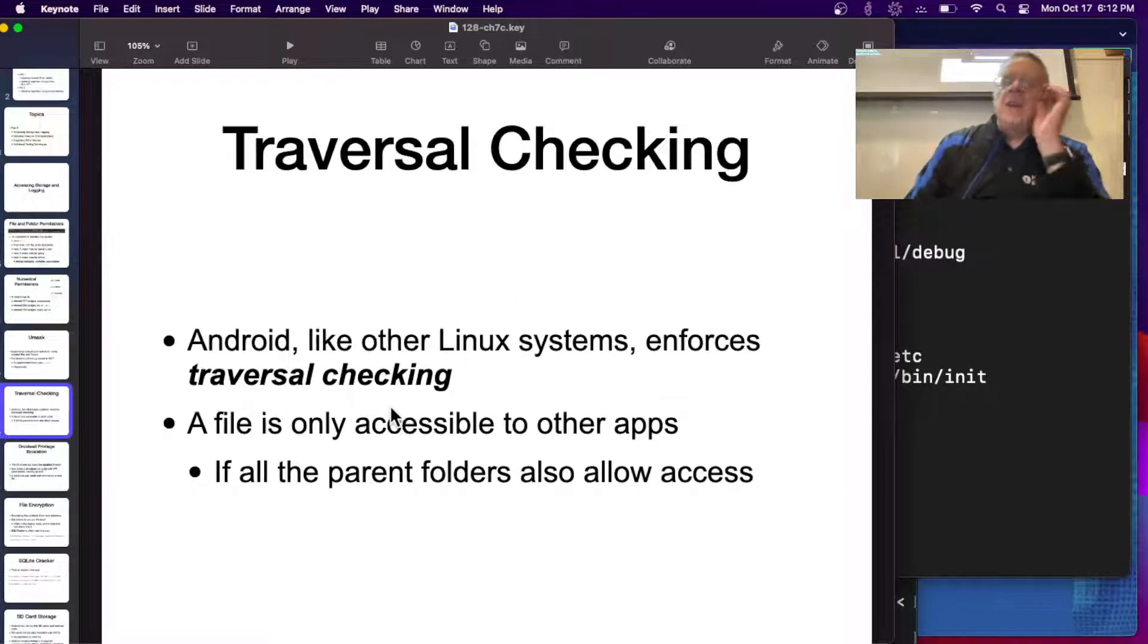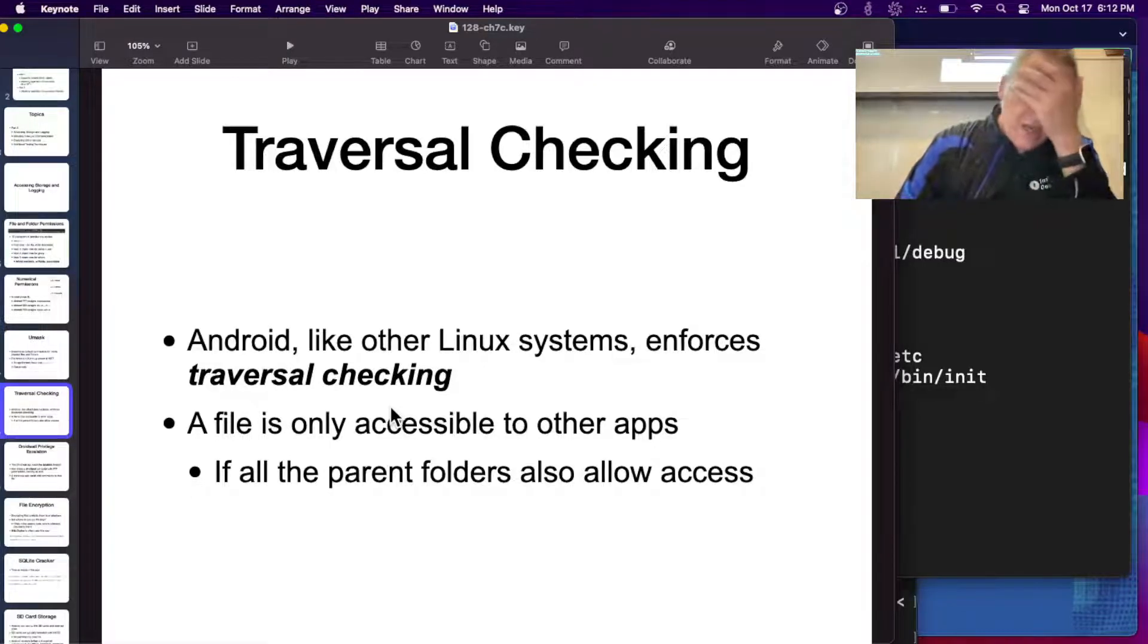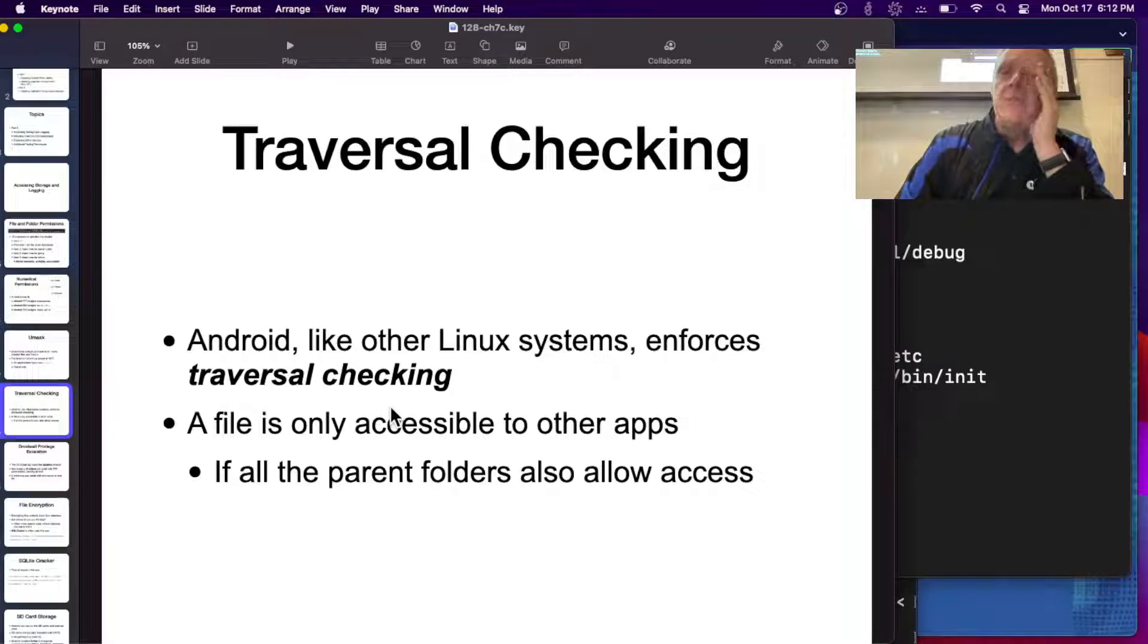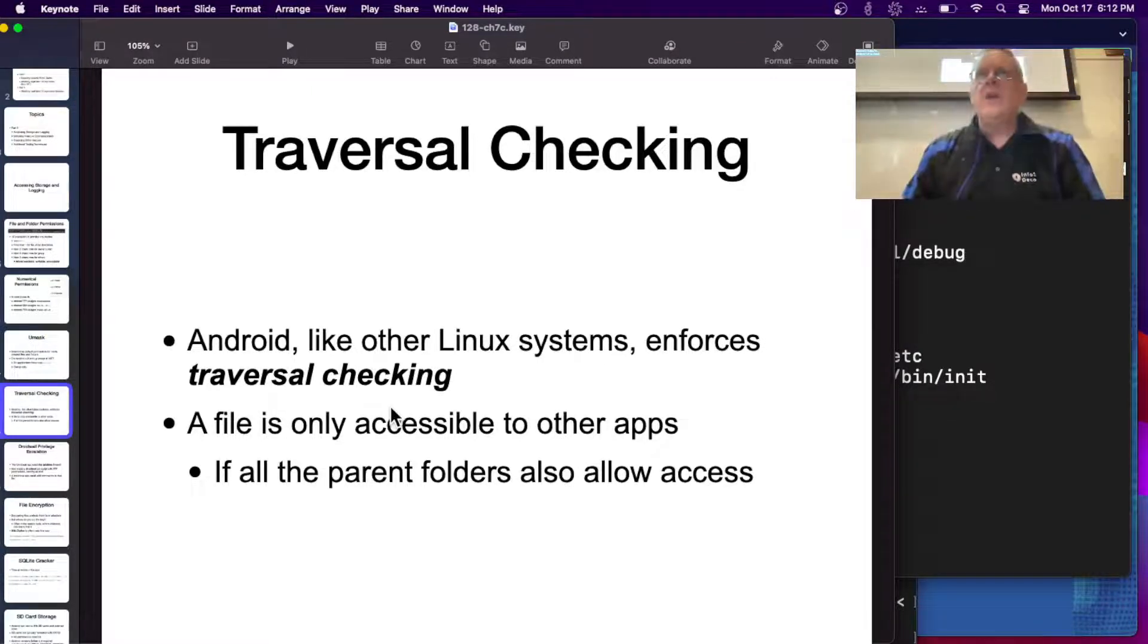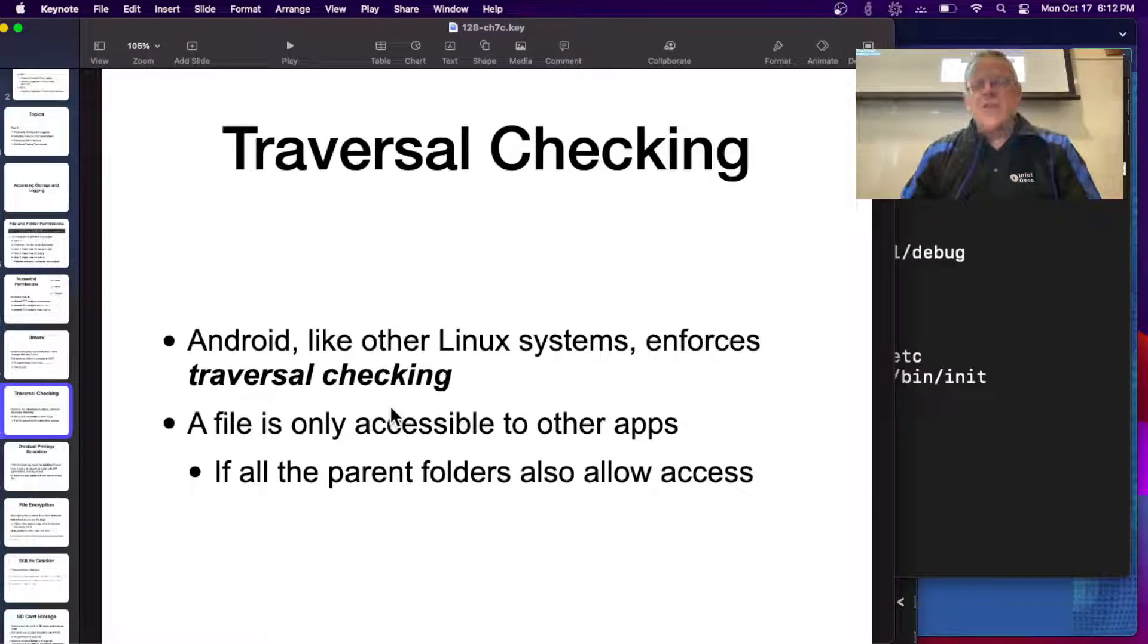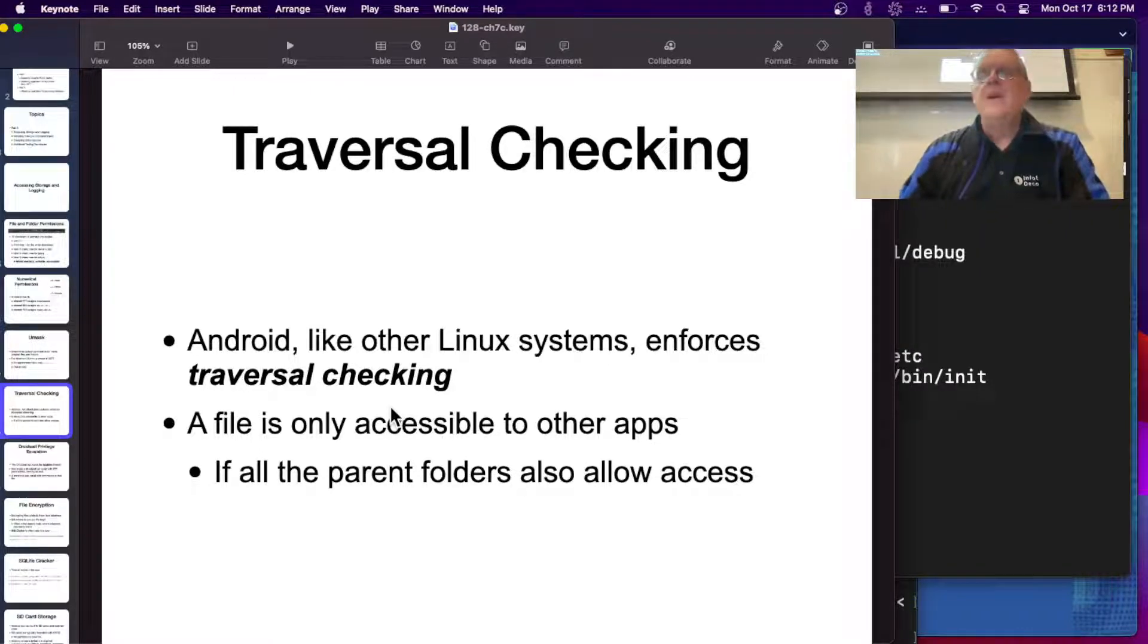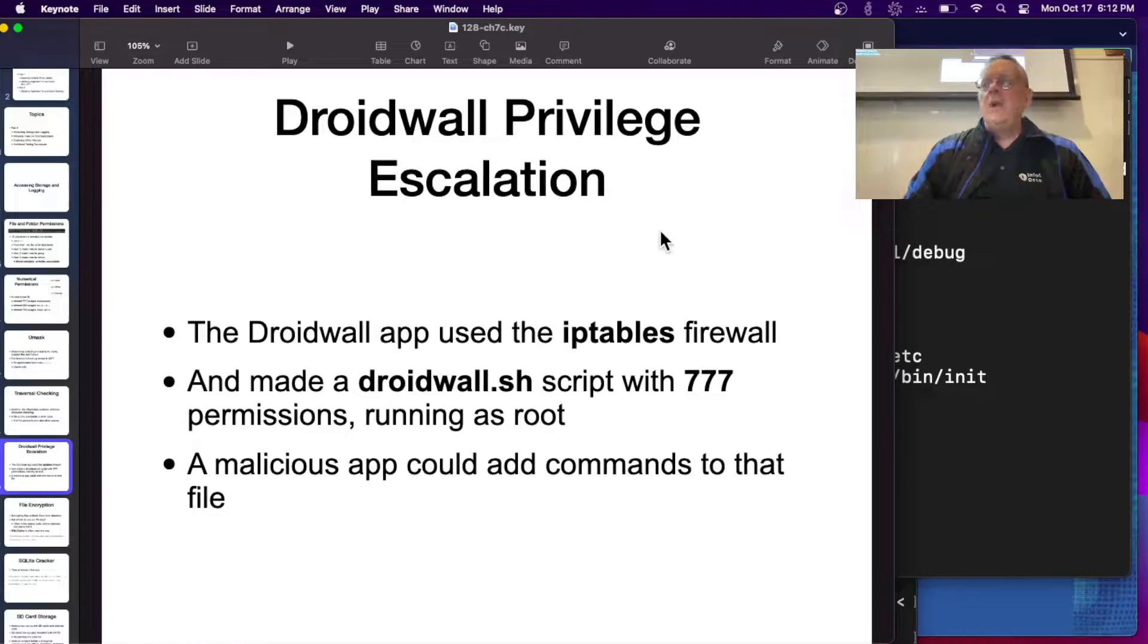Android, like other Linux systems, has traversal checking which Windows does not by default. If you give someone permission to go into a folder, a directory, they also have to have permission to go into all the containing directories or they can't get in.